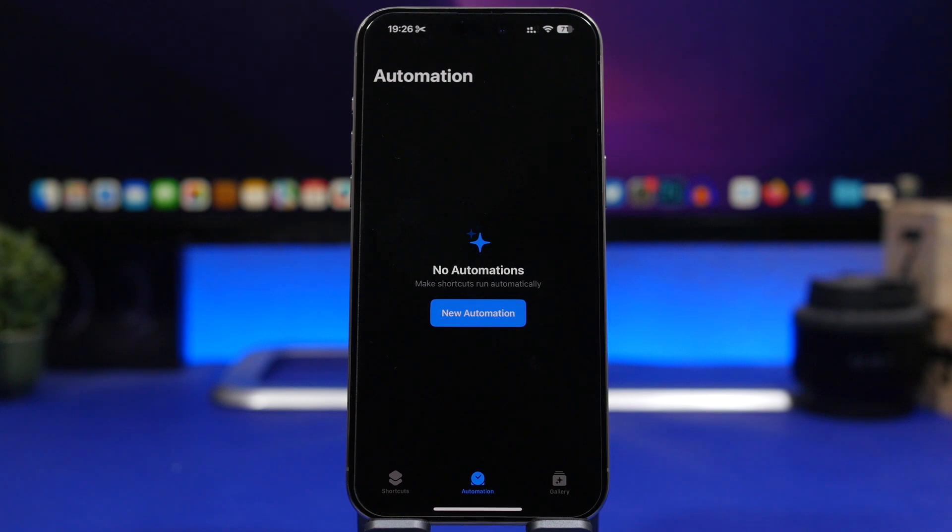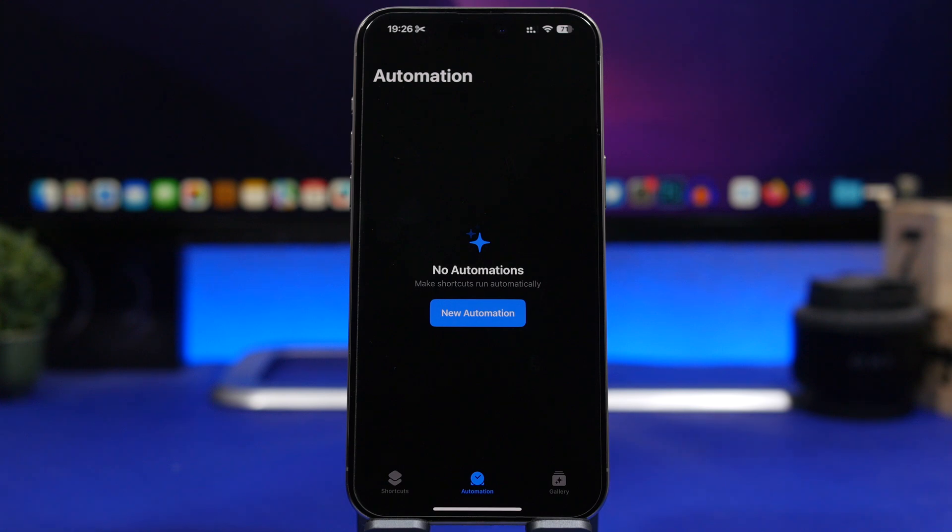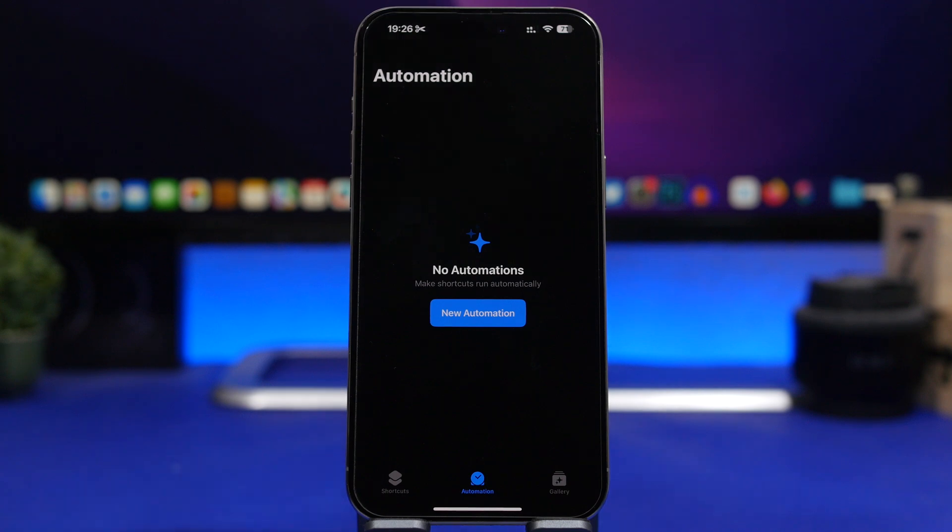Hey what's going on everyone, this is Ariviews back with another video. Today I'll show you guys how to lock any iPhone app with Face ID, of course the passcode, or Touch ID if you still have a device with Touch ID.